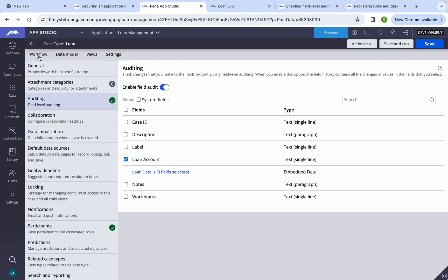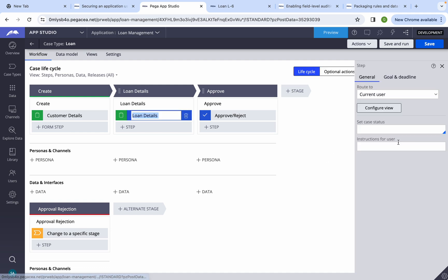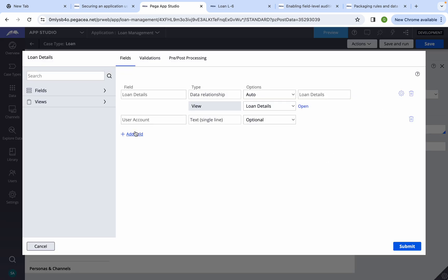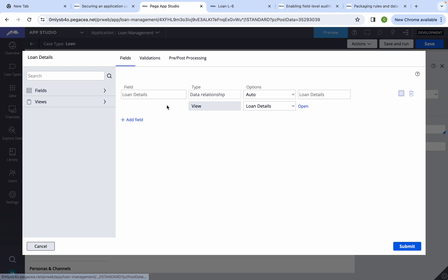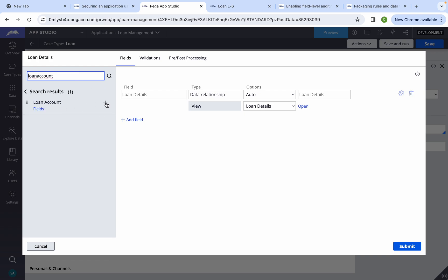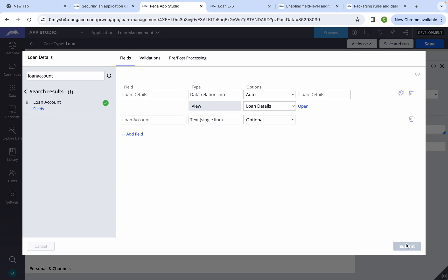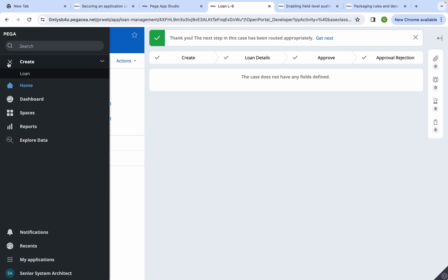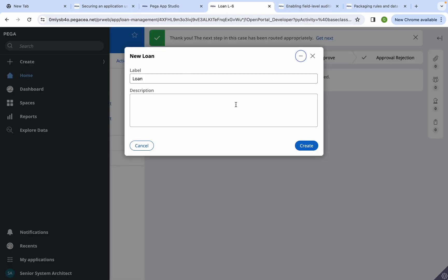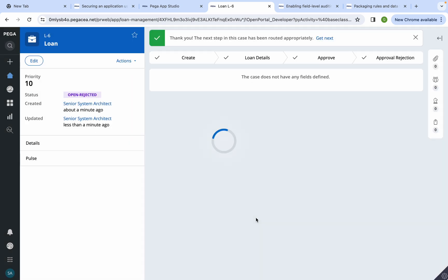Now I'll go to App Studio, refresh, and see if that property appears. Going to Settings, then Auditing — and now we can see loan account, so we can enable tracking on this one as well. We also need to add this property somewhere in the UI so we can add a value and test it. I'll search and add it to the view, then save.